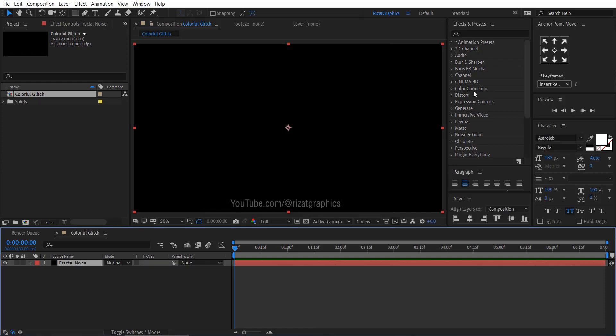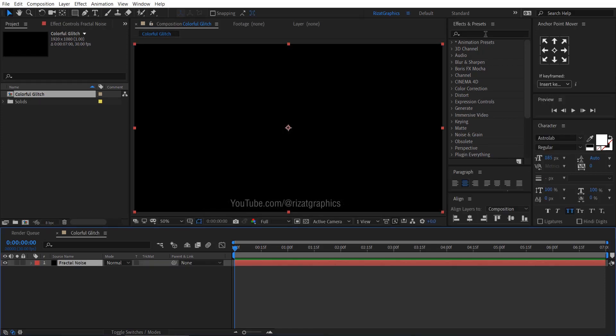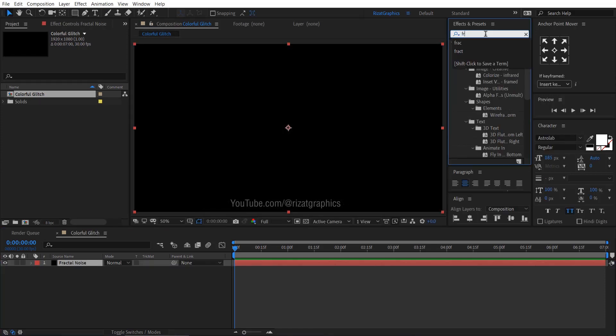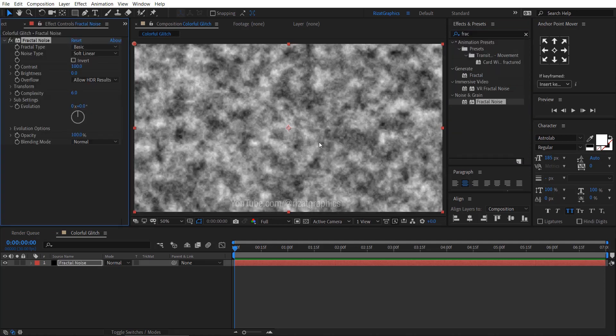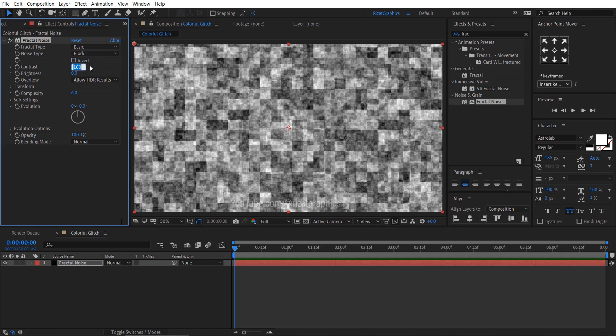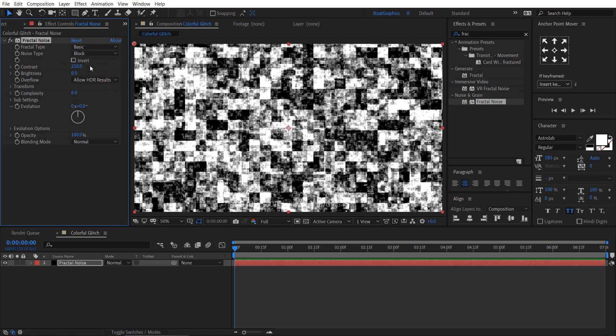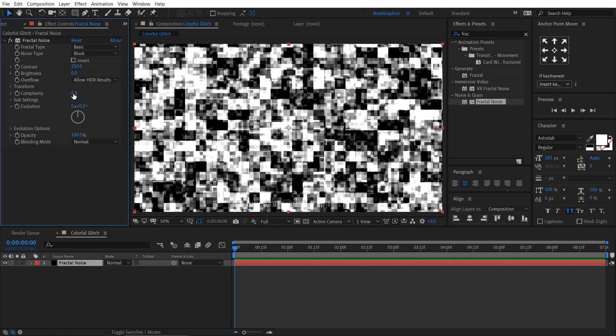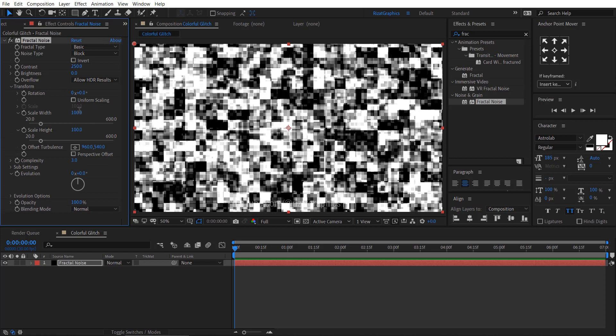Go to effects and presets. Search the effect fractal noise. Drag and drop to the solid layer. Change the noise type to block. Change the contrast to 250. Complexity to 3. Under the transform, uncheck the uniform scaling. Change the scale width to 5000.